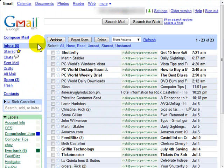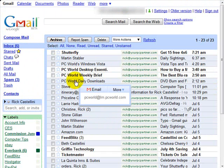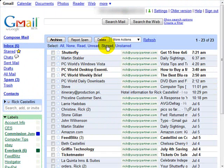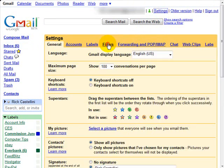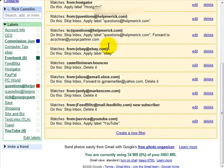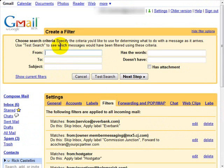We're going to create another filter for PC World. I have four messages from PC World right here. And I'm going to create a filter from scratch for those. So we'll click Settings. Click Filters. Scroll to the bottom. Create a new filter. I get my form for creating a filter.